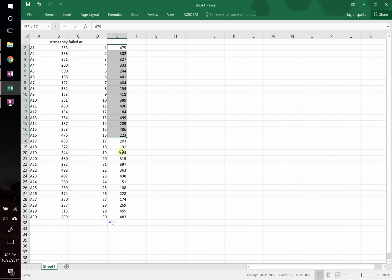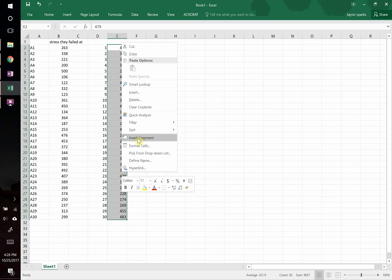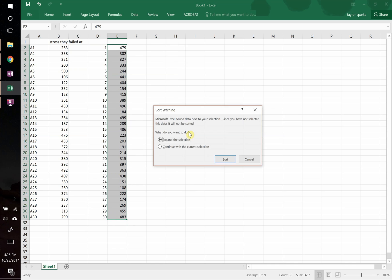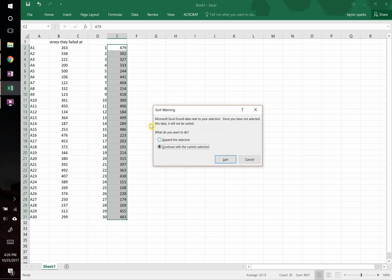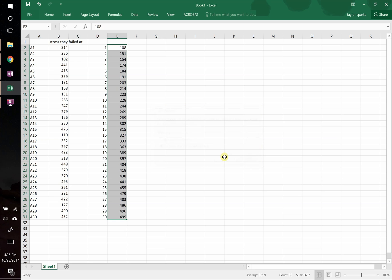So we need to do this row, we need to sort it from smallest to largest. Do that by right-clicking, and you go to sort, and you're going to sort from smallest to largest. We do not want to expand the selection. That's basically going to sort the surrounding columns and stuff. We don't want to do that. We just want the selection that's in there. So we only want to sort things in this gray box.